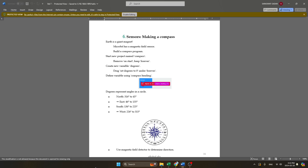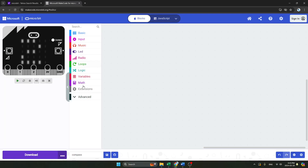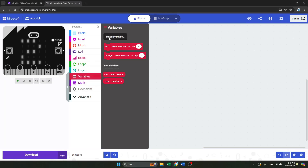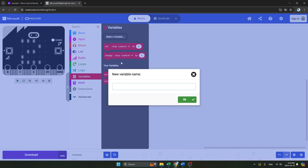Hello everyone, so today we will make a compass in microbit. So let's get started. Our first step is we have to create a new variable. Here we will create a new variable named 'degree'.